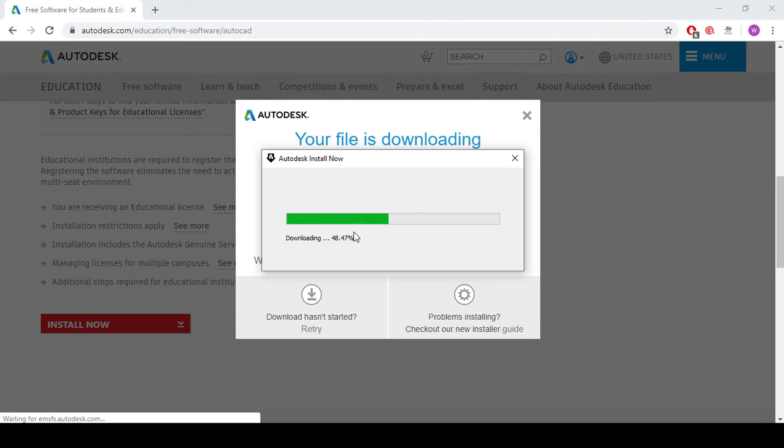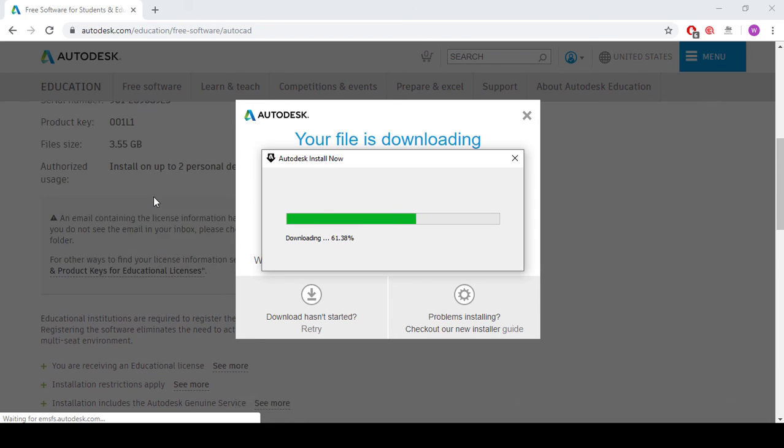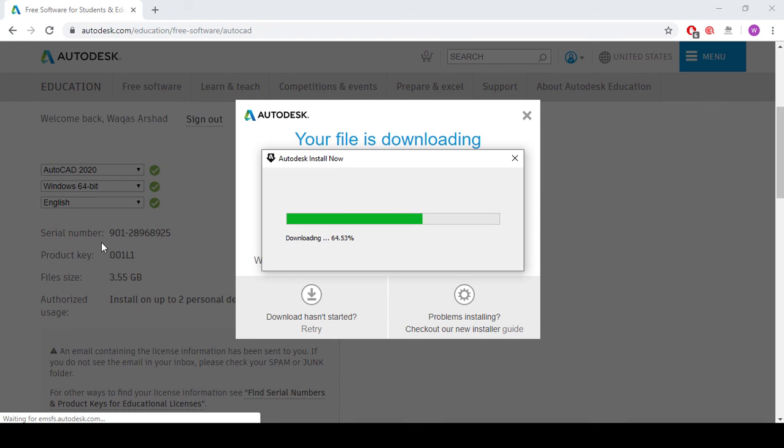But at the end, AutoCAD will require serial number and the product key, and you will provide serial number and the product key which you have noted from here.